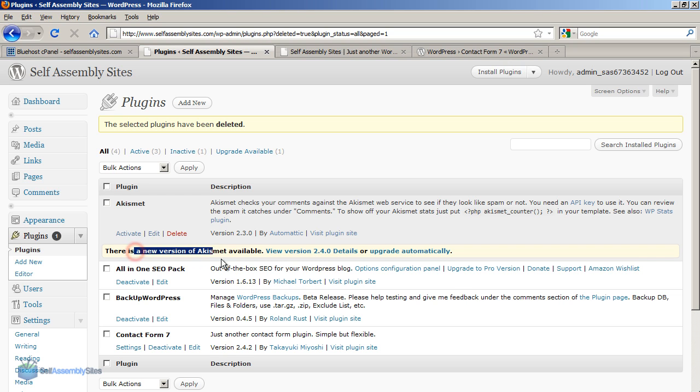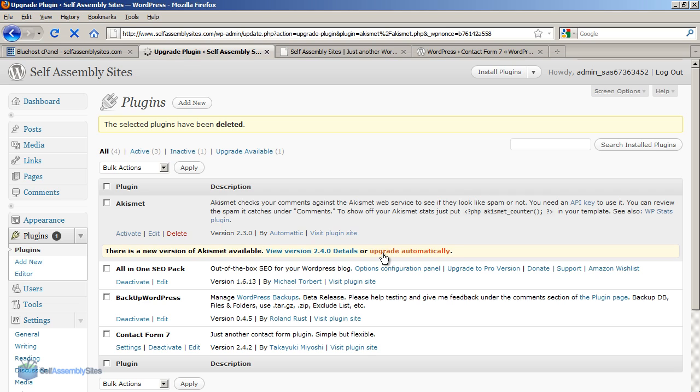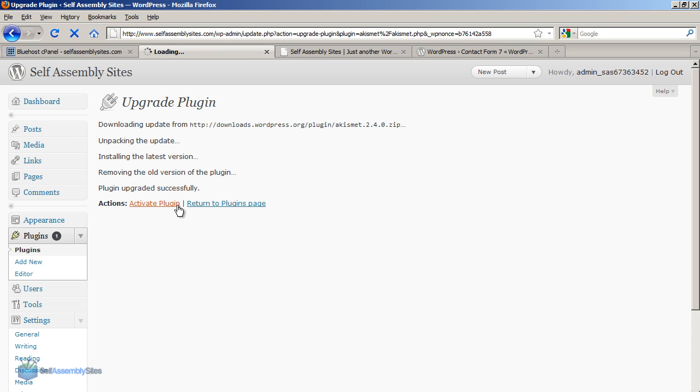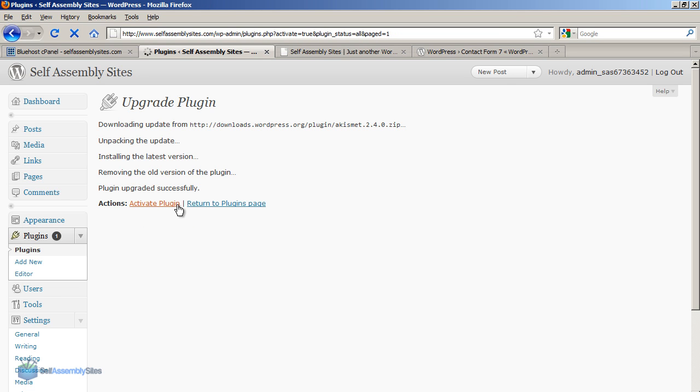And then finally what I need to do is I've got a warning here that there's a new version of Akismet available. I'm going to click the upgrade automatically and that's already upgraded. You can see how quick it is. And so now what I'm going to do is activate Akismet.